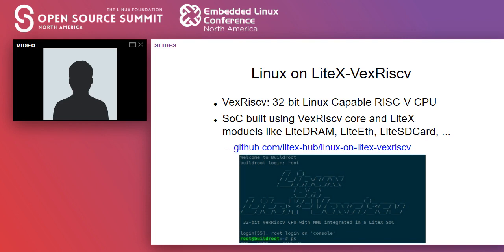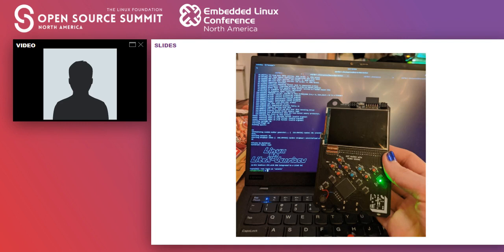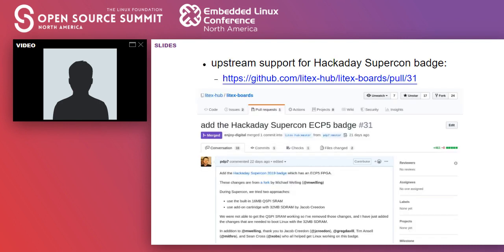Here's what it looks like with Linux booting on the soft RISC-V core inside the ECP5 FPGA, connected through a serial port to my computer because we didn't have the display working at the time. We have a serial port and can interact with the BusyBox instance running on that soft core. All of this is done with free software — no proprietary toolchains involved.